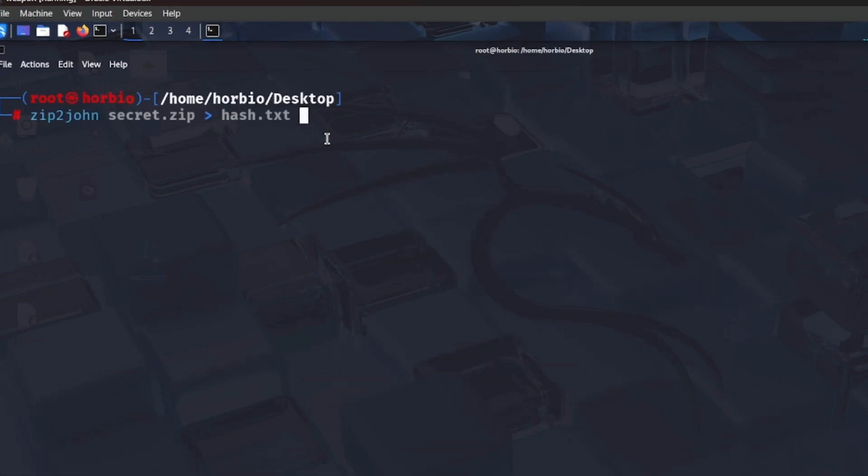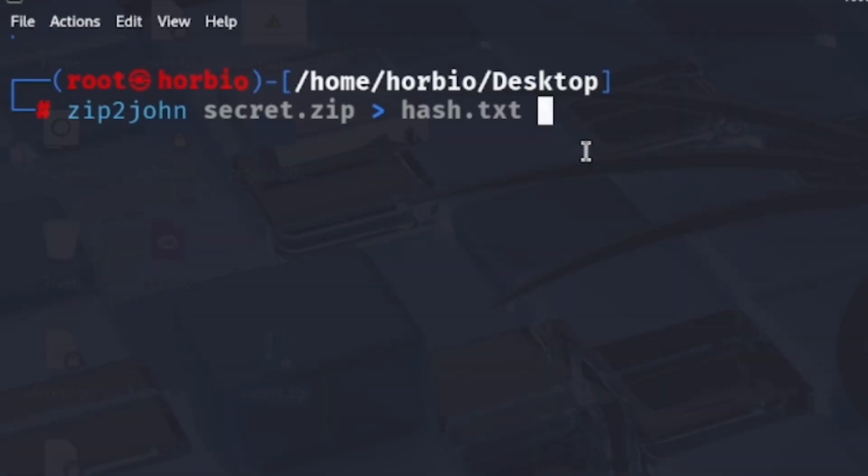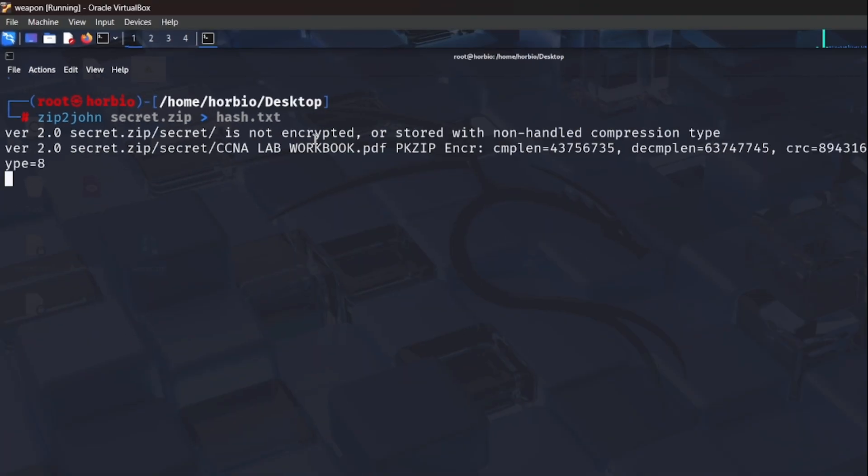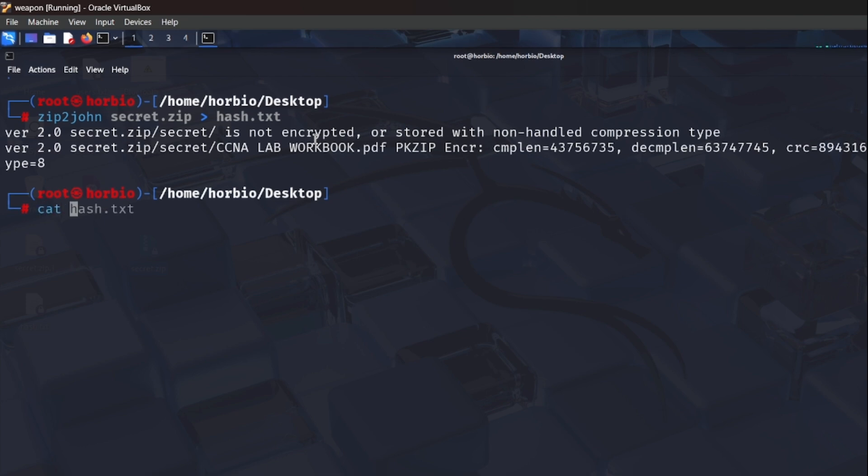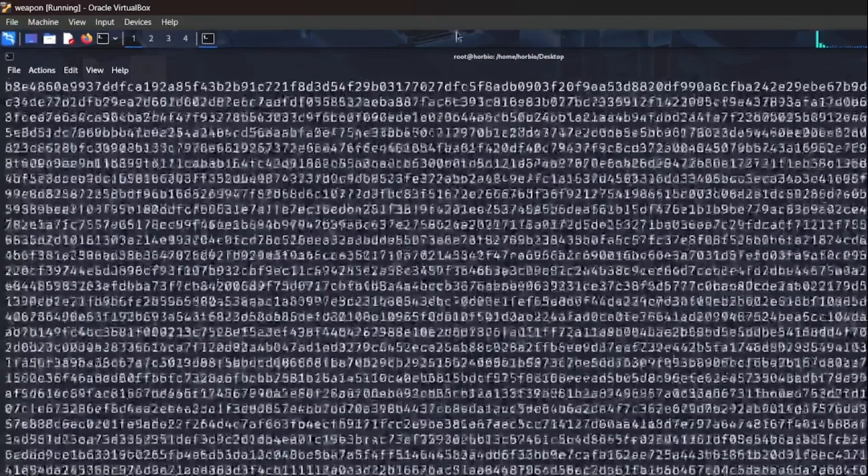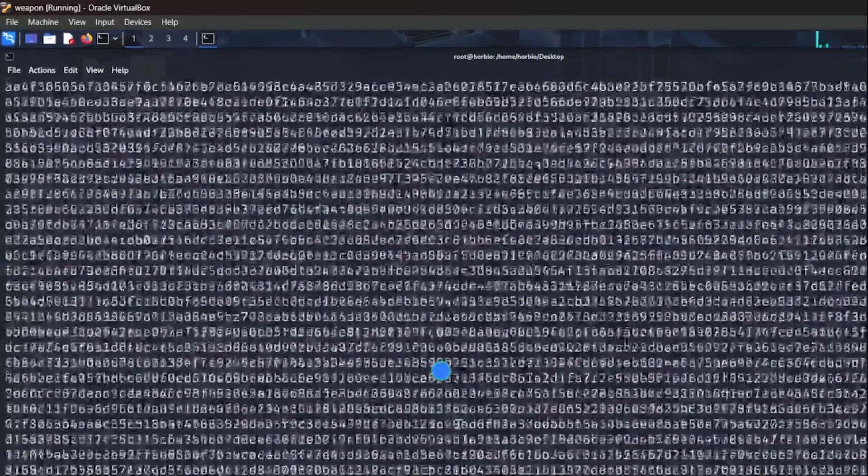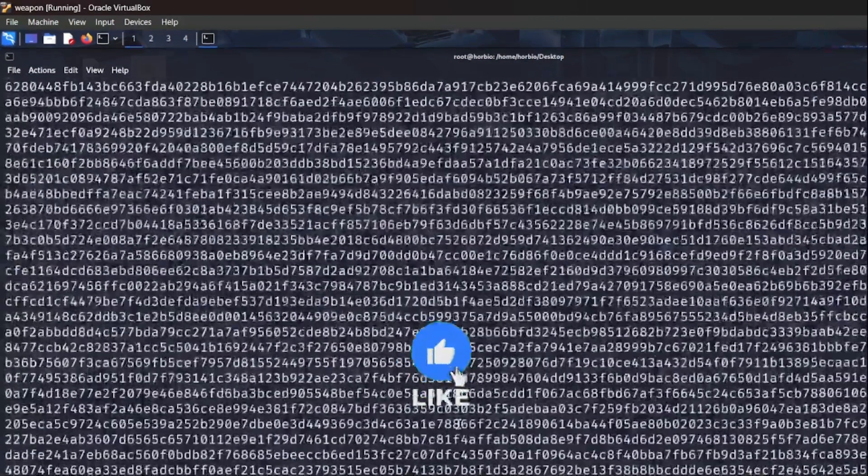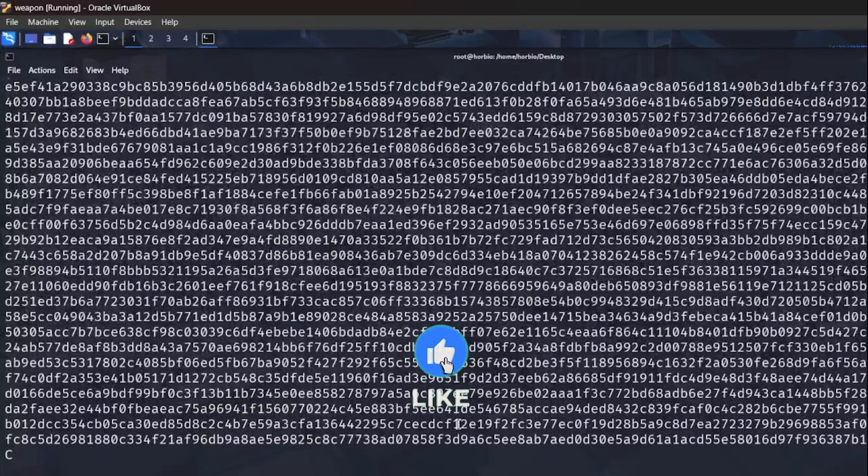This is the command to get the hash from the zip file. Press enter. It will be stored in hash.txt. So you can see here hash.txt. This is the hash and now we will apply a brute force by using John the Ripper on it.